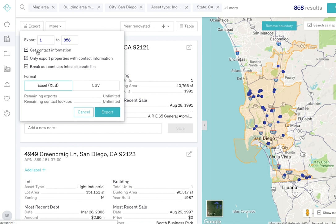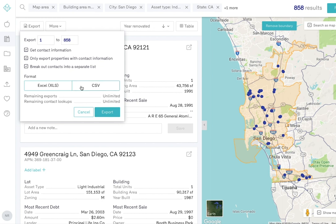You have the option to export only the properties that have contact information associated with them. You also have the option to break out contacts into a separate list. Select whether you'd like to export as an Excel document or a CSV. If you break contacts into a separate list, the list will exist as another tab on the Excel file or as an additional CSV download.